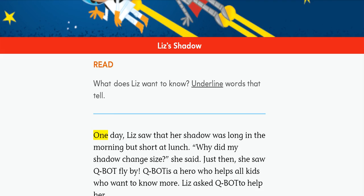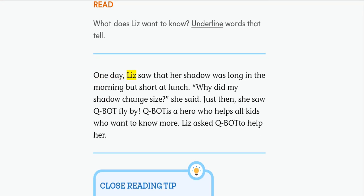One day, Liz saw that her shadow was long in the morning but short at lunch. Why did my shadow change size, she said.